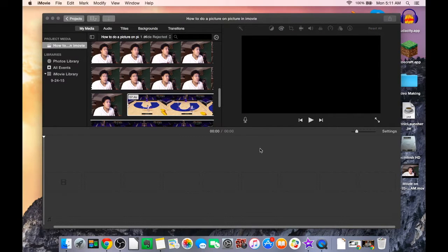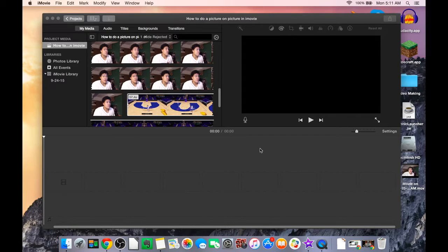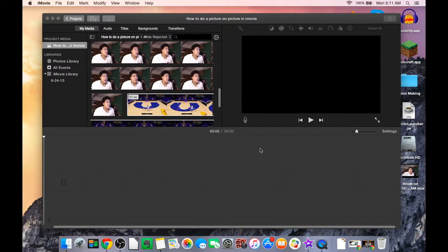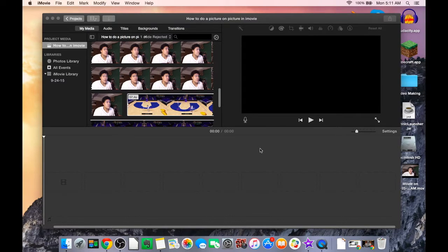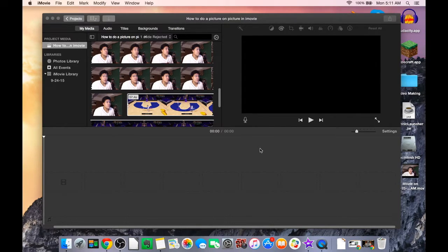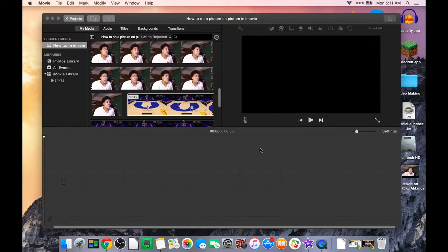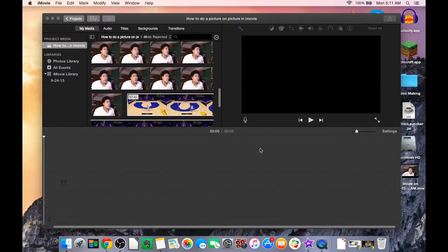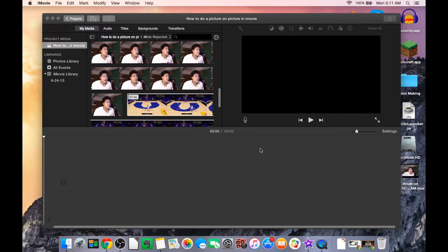Yo guys, it's your boy Laker Lover back with another video. Today I'm going to be teaching you how to do picture-on-picture through iMovie because I've been getting lots of questions on Twitter about how to edit videos on Mac, how to get the webcam to show up on your game footage. So I'm gonna show you guys how to do that today.